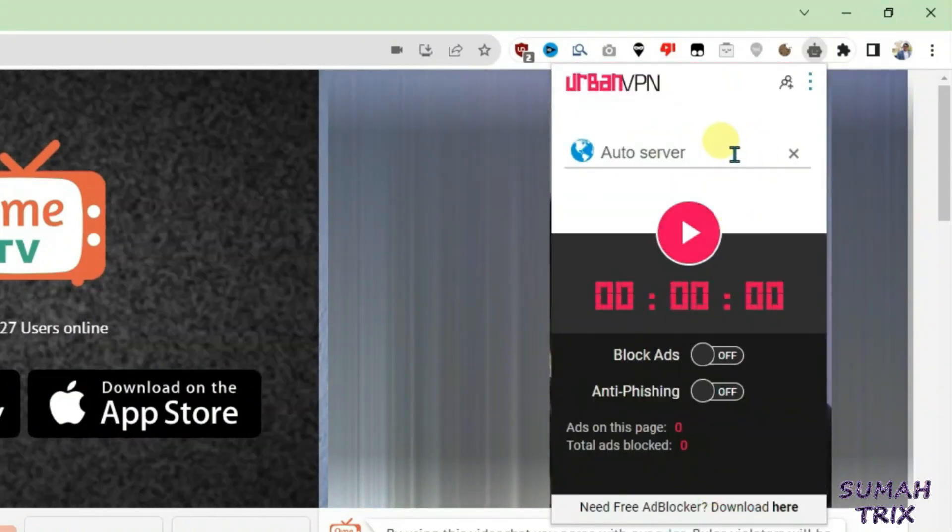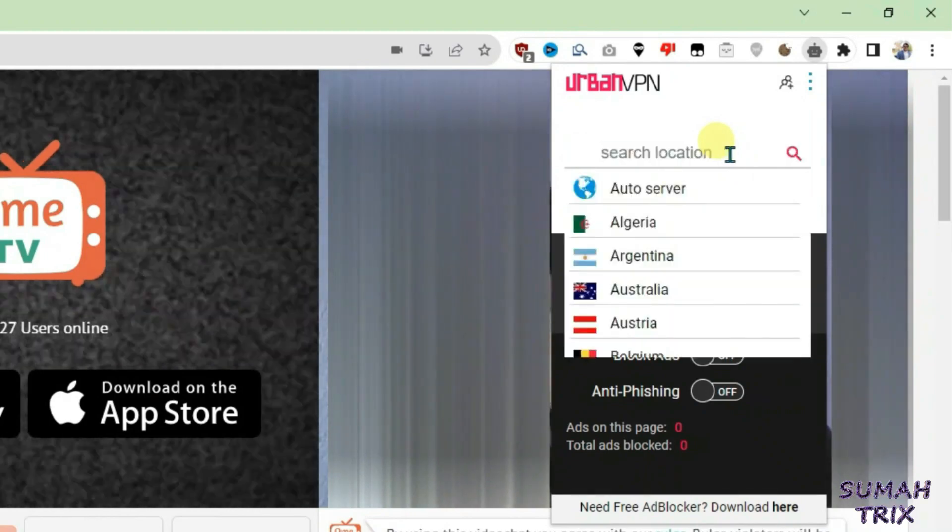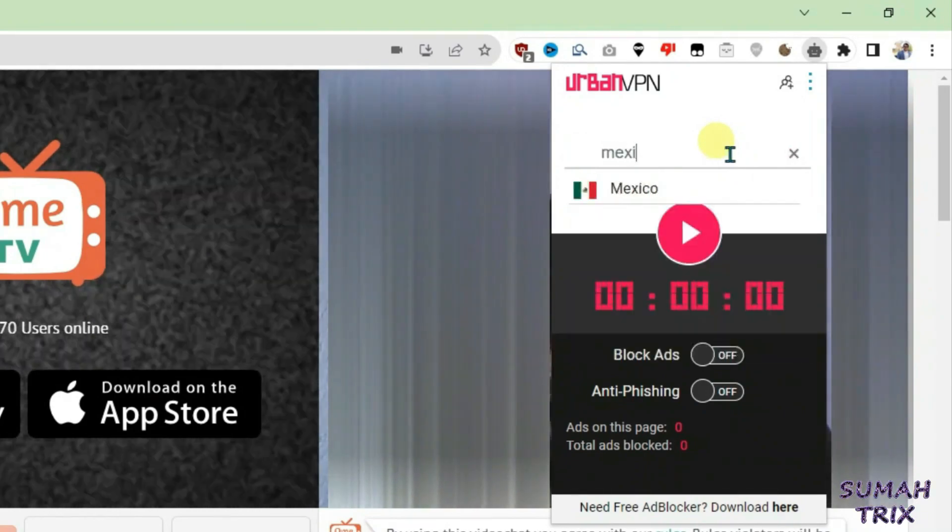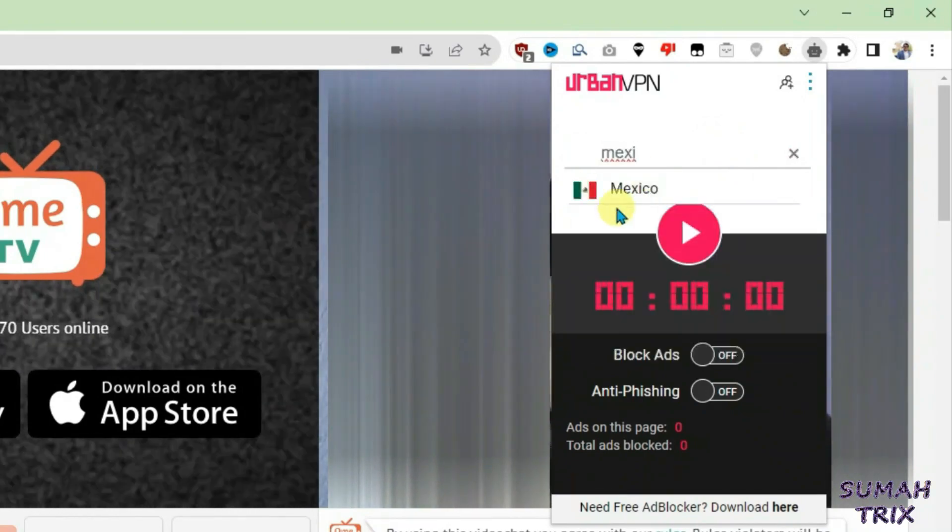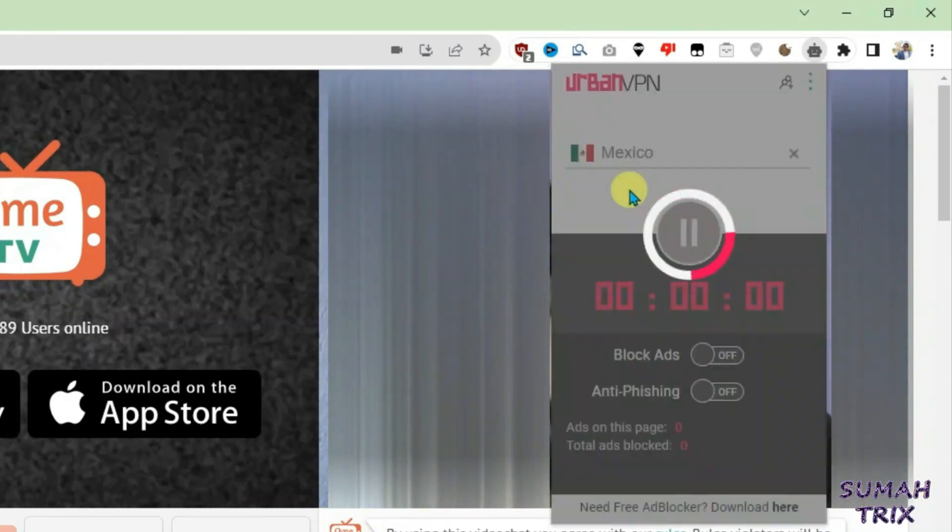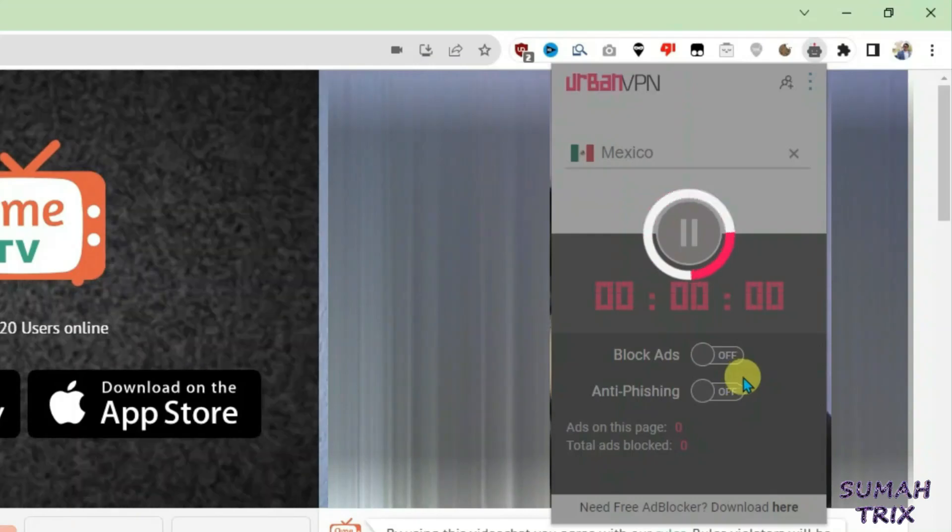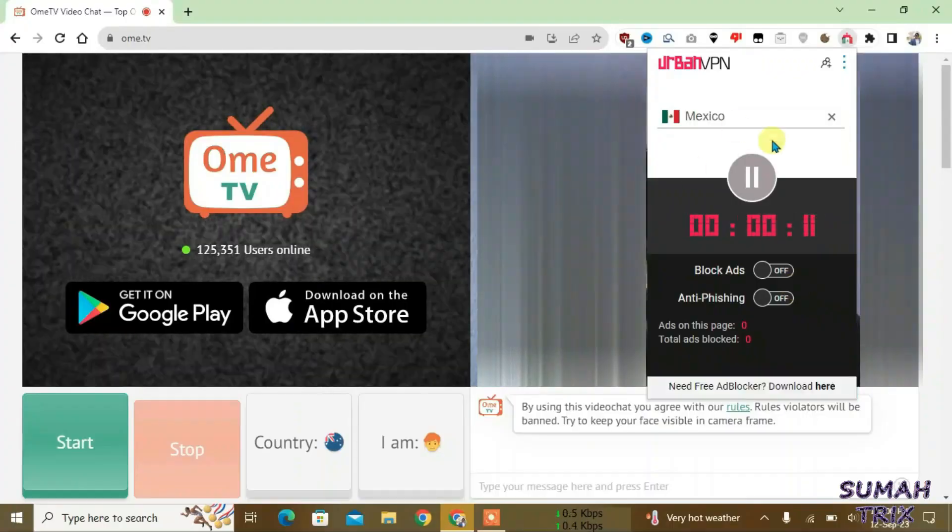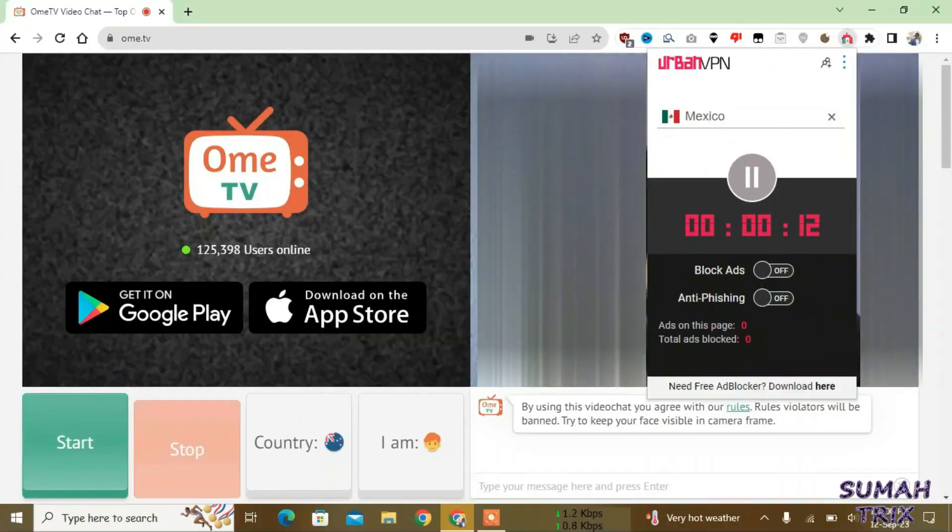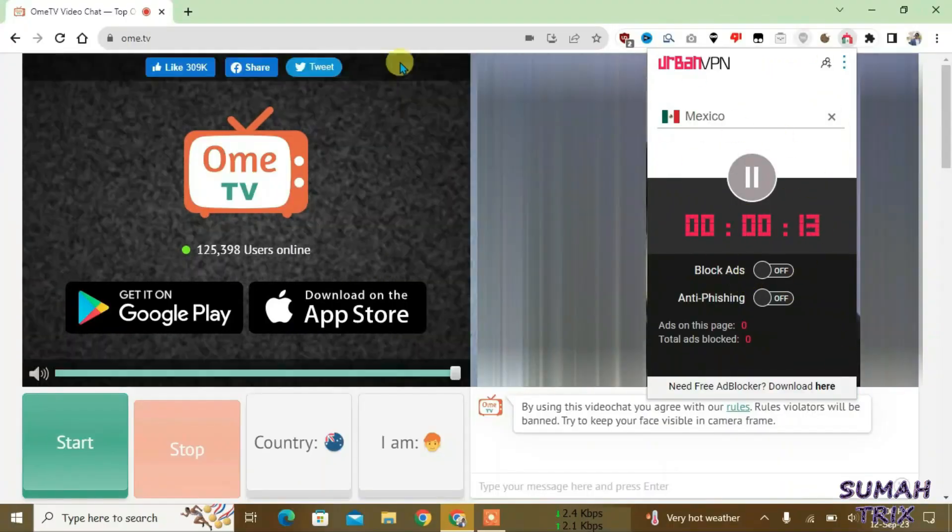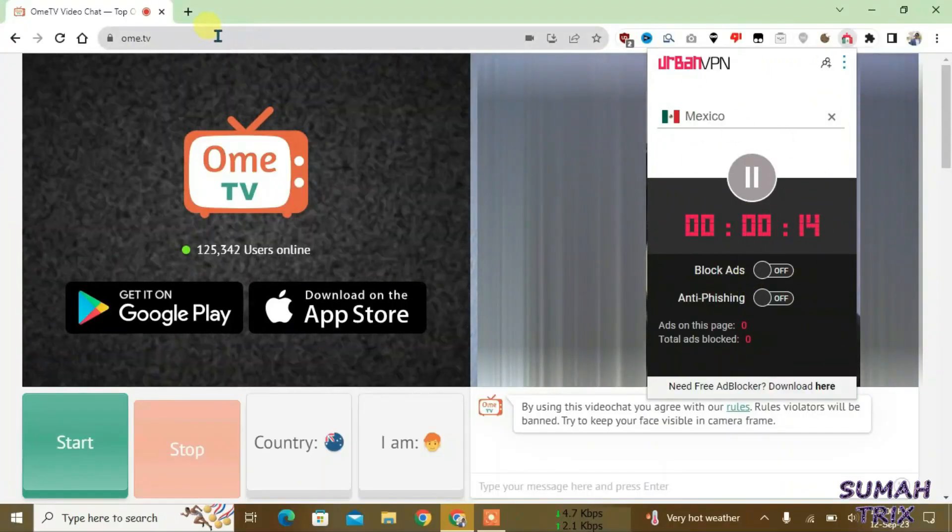And you're just gonna select your server. Okay, let's search Mexico. Okay, it's been connected to Mexico server. Now we're just gonna reload the page here.